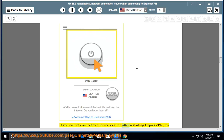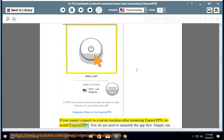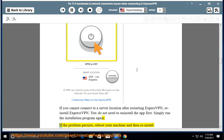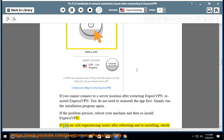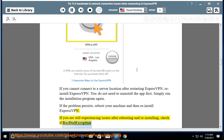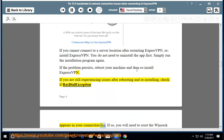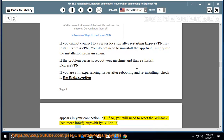If you cannot connect to a server location after restarting ExpressVPN, reinstall ExpressVPN. You do not need to uninstall the app first — simply run the installation program again. If the problem persists, reboot your machine and then reinstall ExpressVPN. If you are still experiencing issues, check if RAS dial exception appears in your connection log. If so, you will need to reset the WinSOC — see more info at http://bit.ly/1ozdp27.